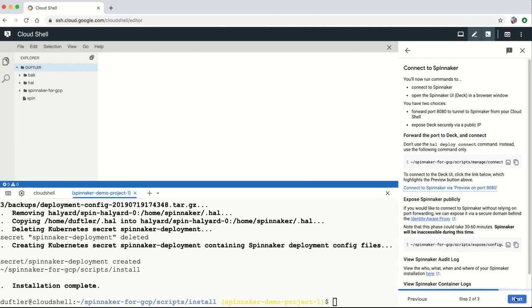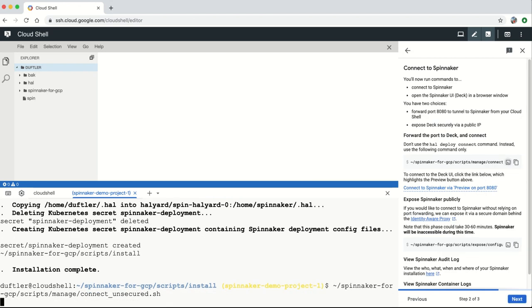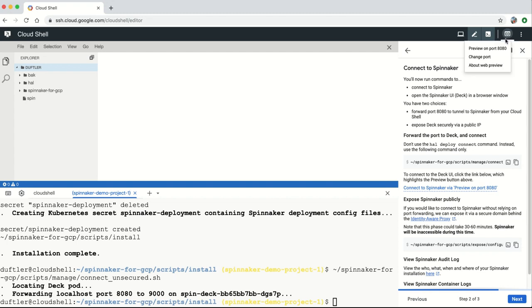Once the installation process is complete, you can access the Spinnaker UI via port forwarding, or automatically configure a secured endpoint using Cloud Identity Aware Proxy with a valid SSL certificate.